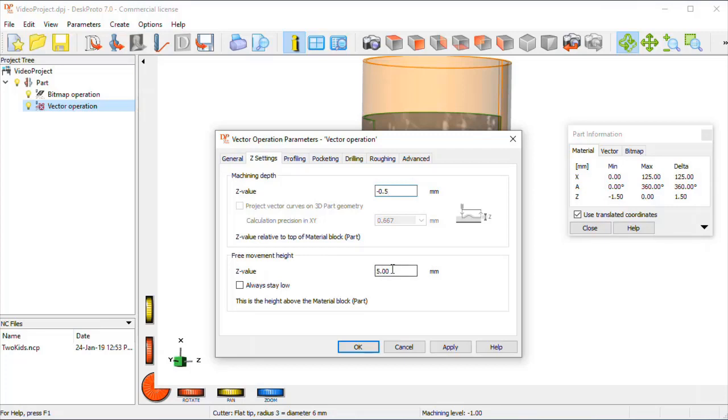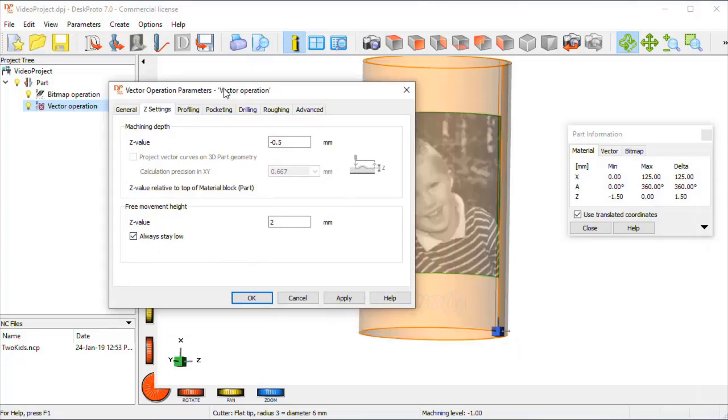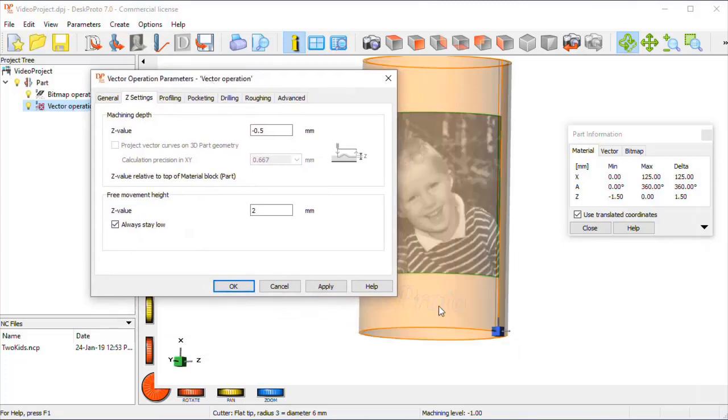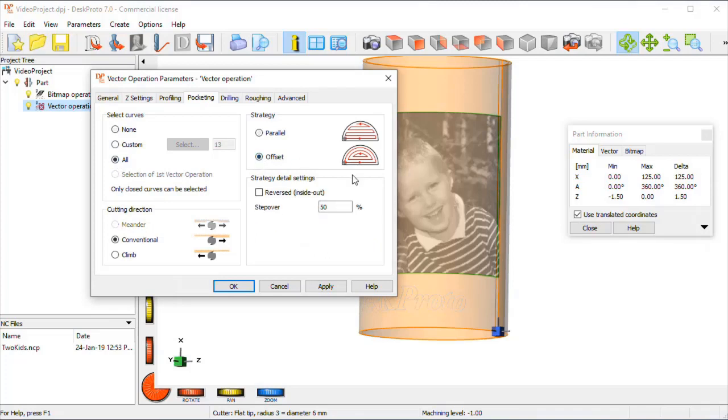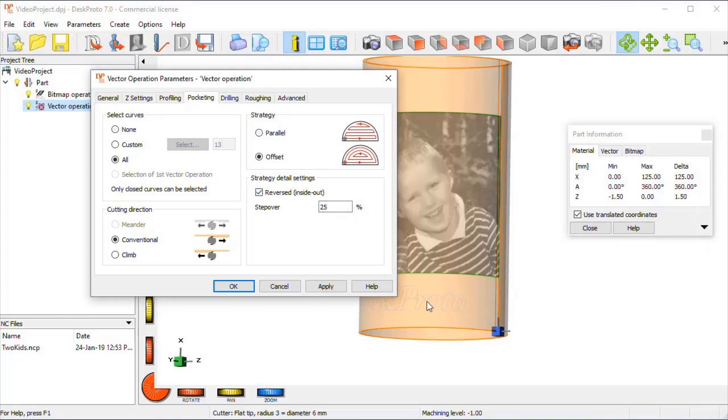All the movements can be a bit lower, and this is pocketing. I want to have all material inside these curves removed, so that's pocketing, select all curves, offset. The step over needs to be a bit smaller, as this is a very smooth surface, and I want to start at inside, so that the outside will be as smooth as possible, so that's okay.